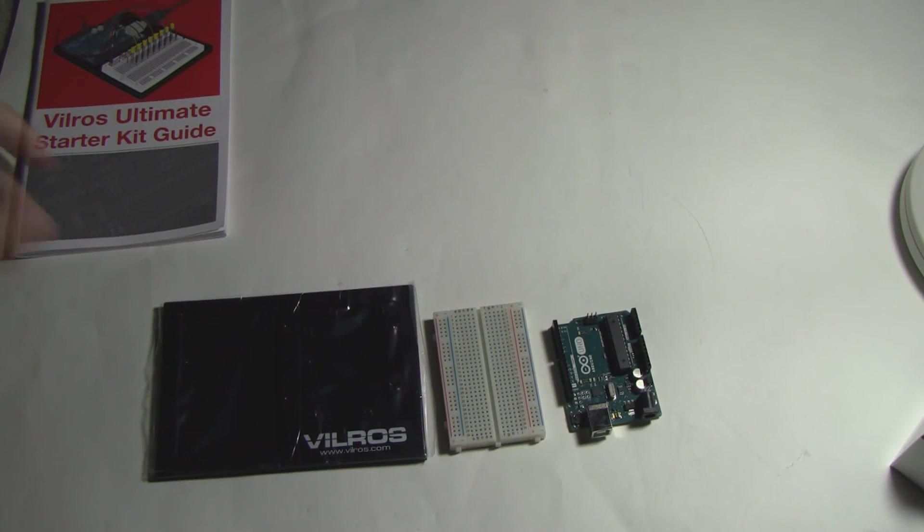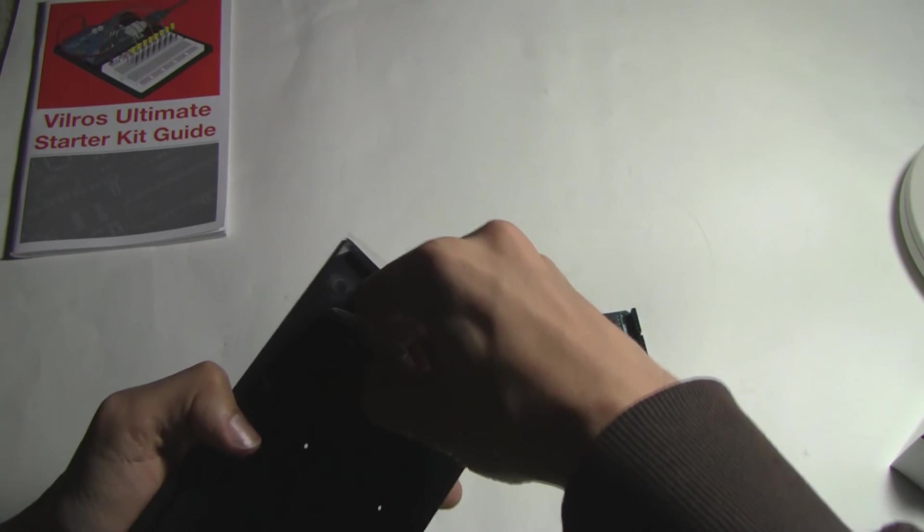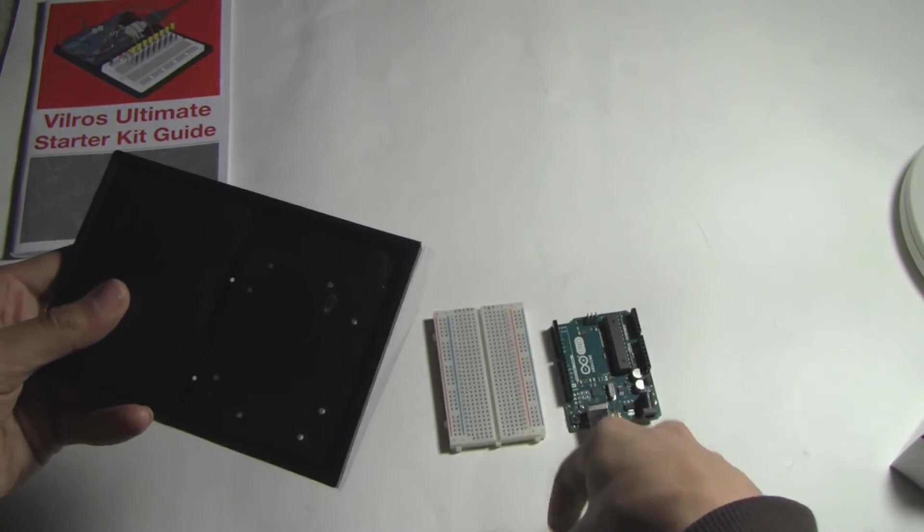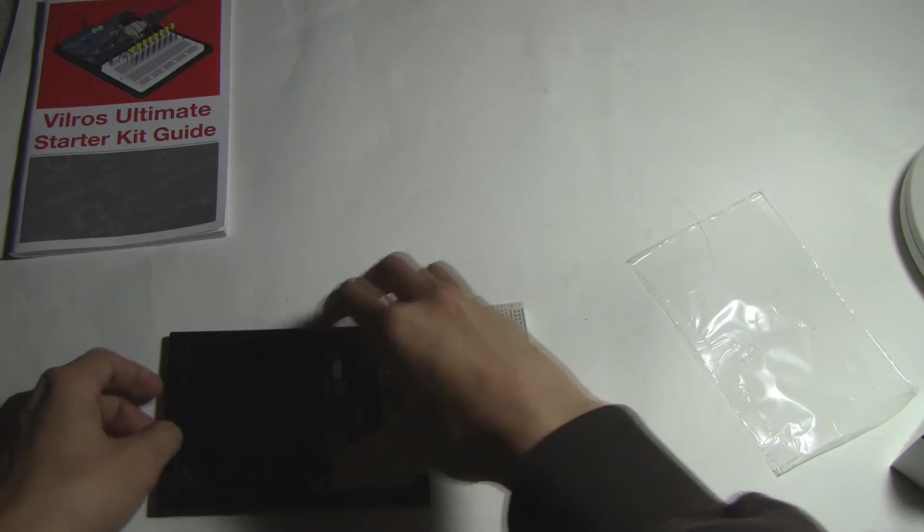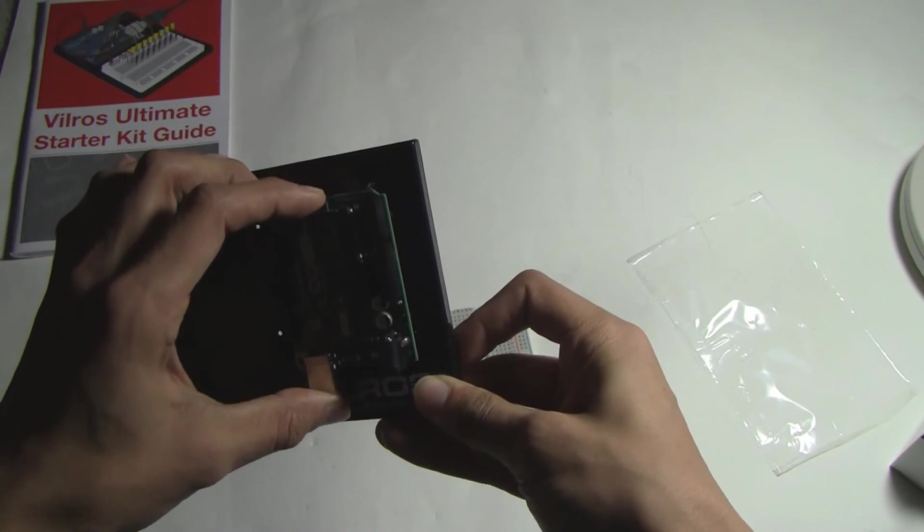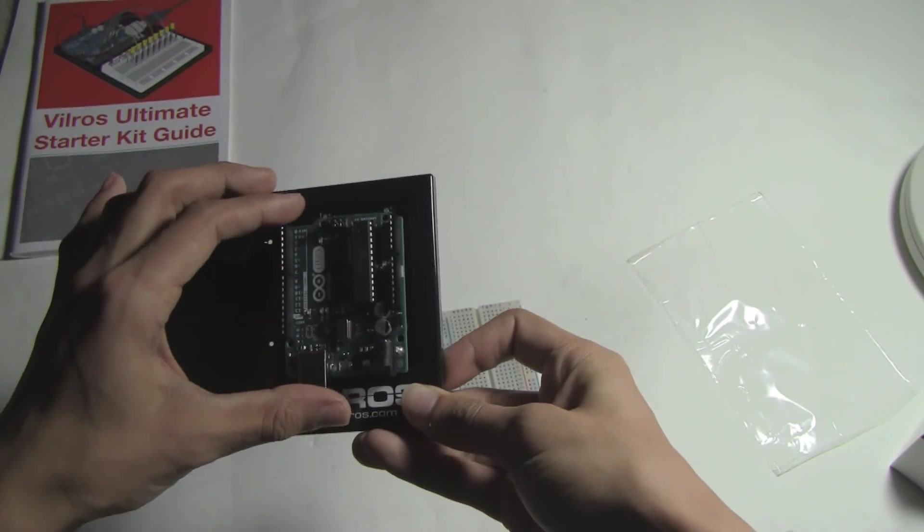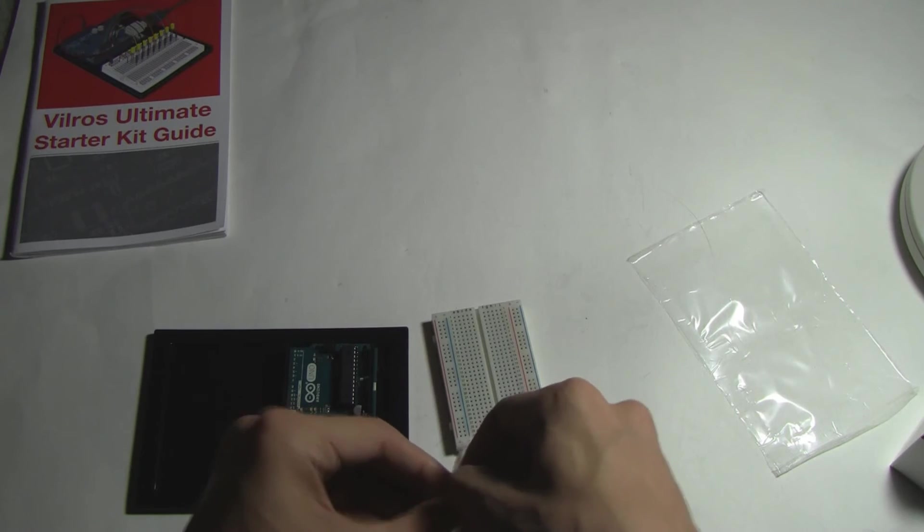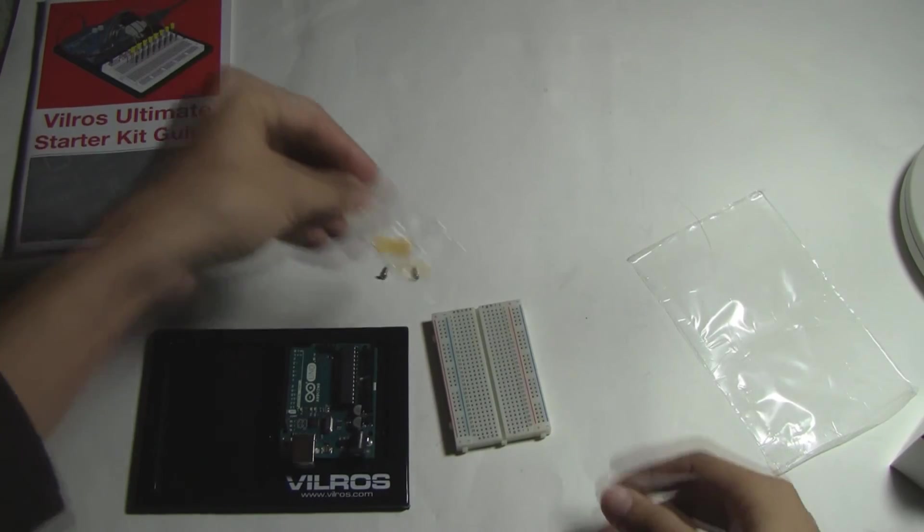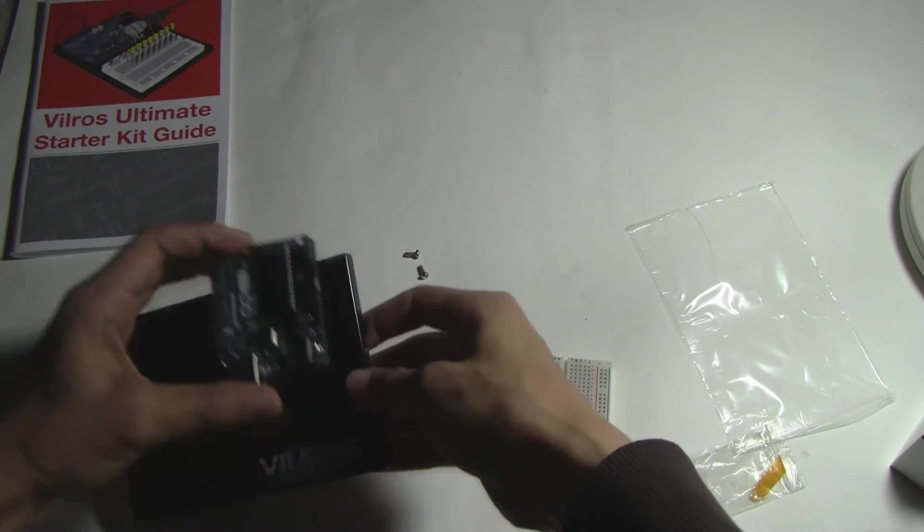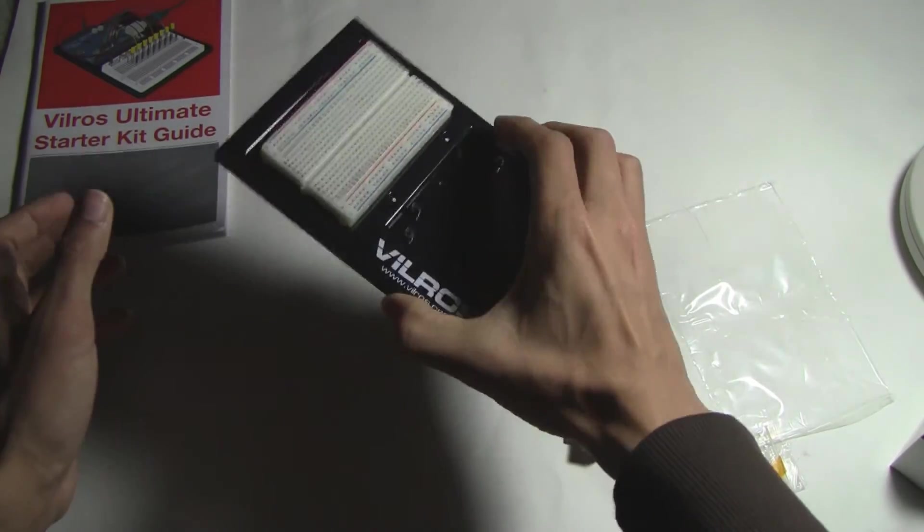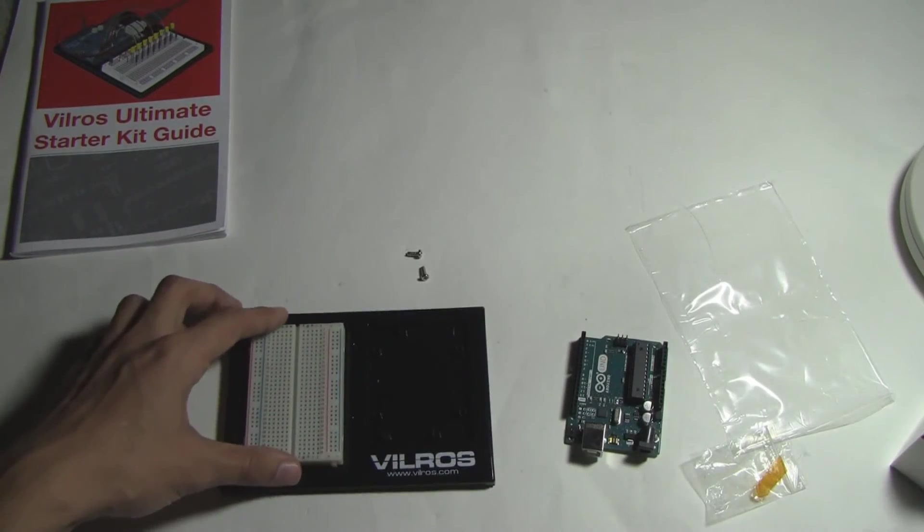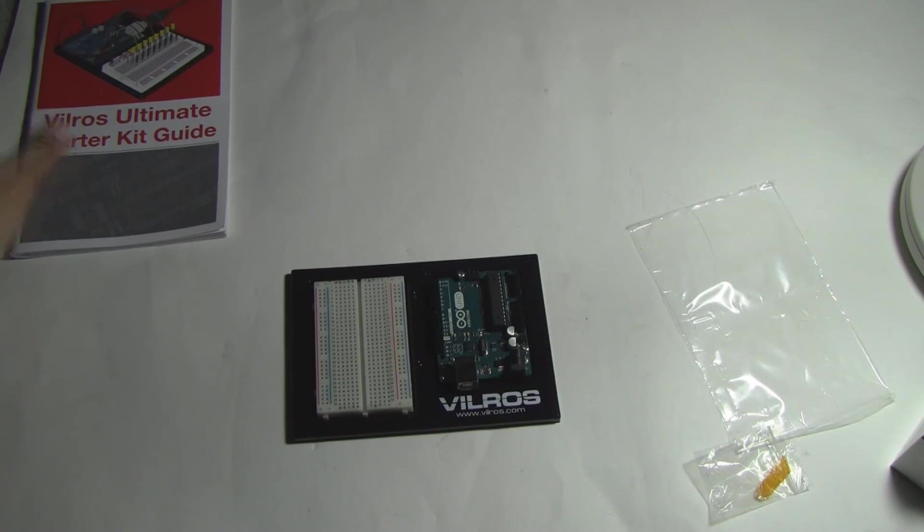Step one is to put the Arduino and the breadboard on the base. The Arduino just goes right here and then you put screws in. We got two screws and four holes to make that work. Then the breadboard just sits there.